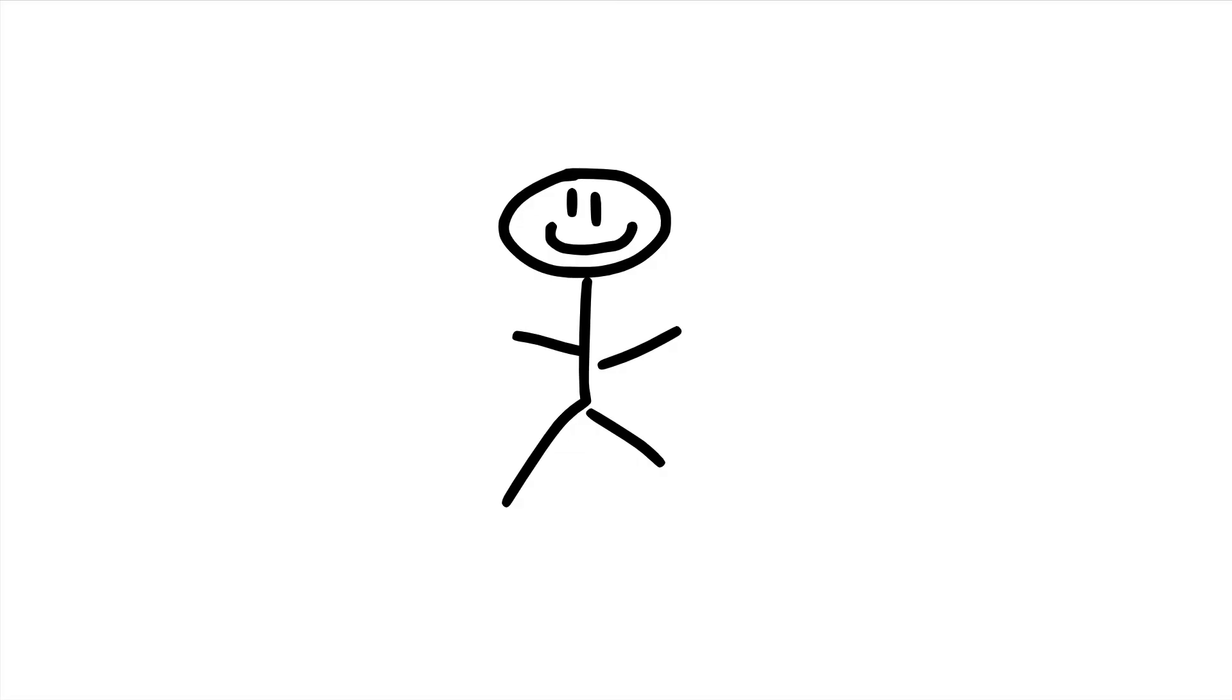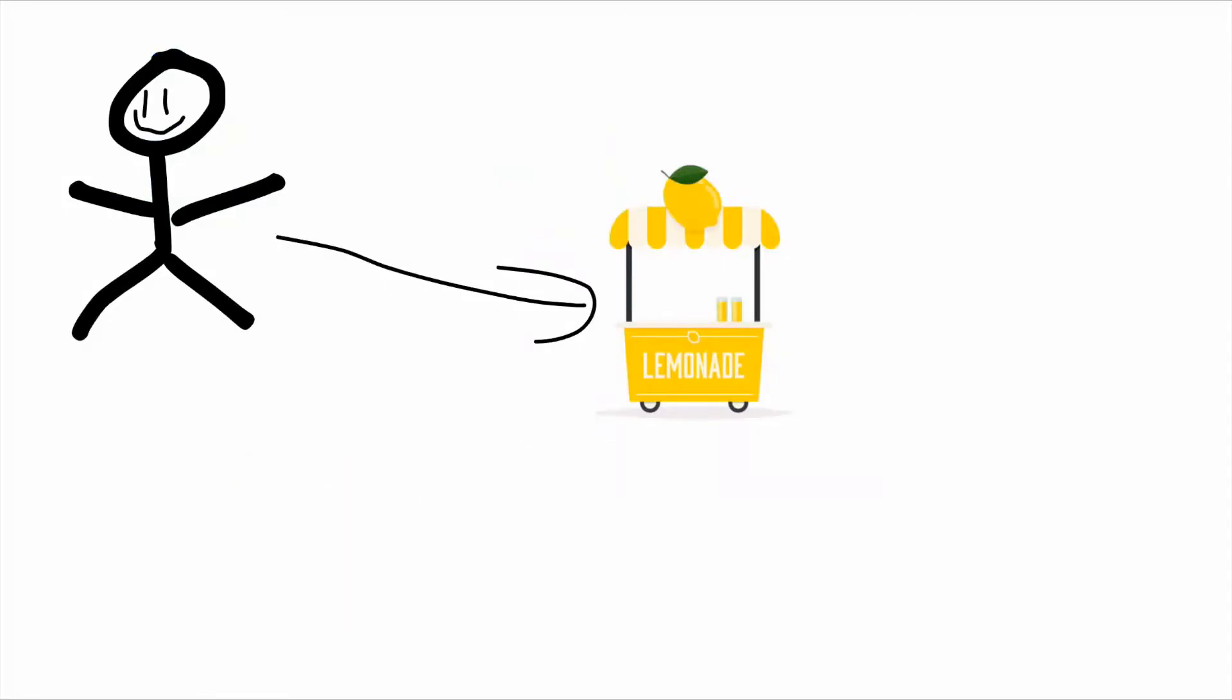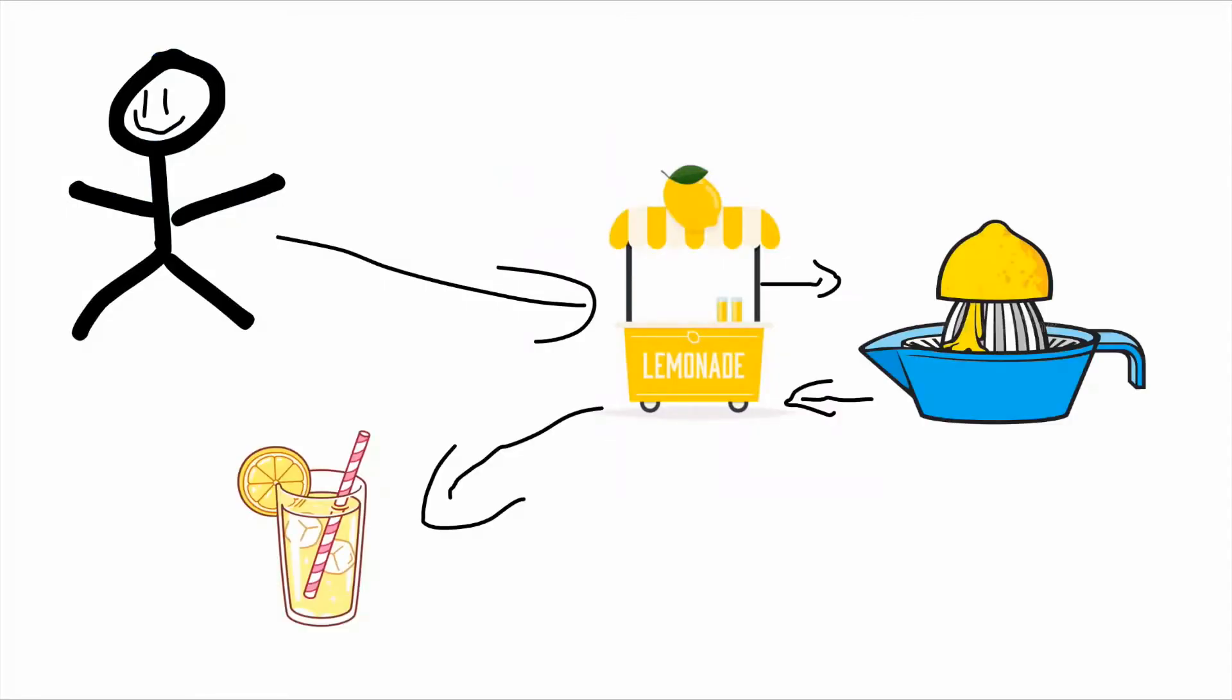The first thing we're going to be learning about is abstraction. So abstraction is just operating something without understanding how it properly works. Let's suppose if I go to a lemonade stand and get some lemonade. I don't necessarily need to know how to make lemonade, I just need to order it. That's abstraction in a nutshell.